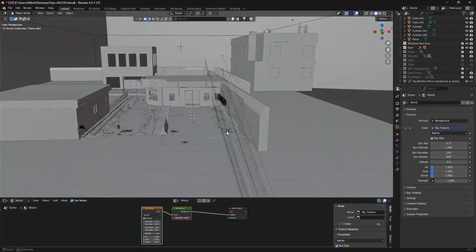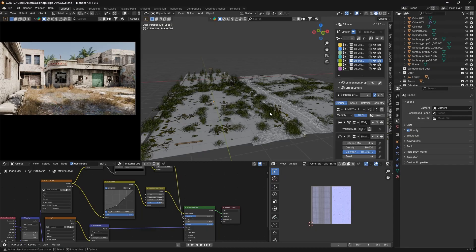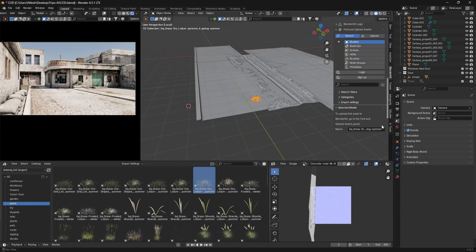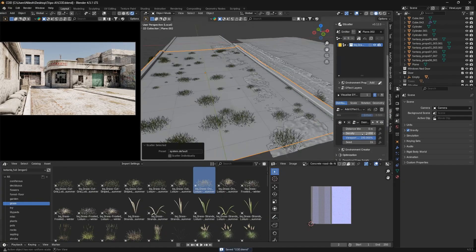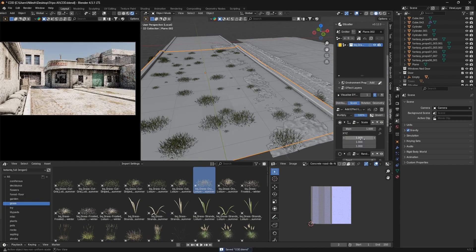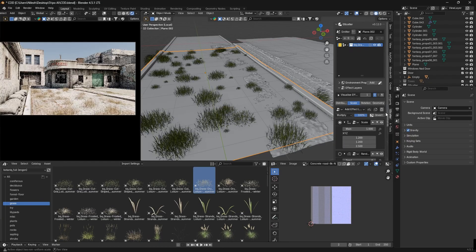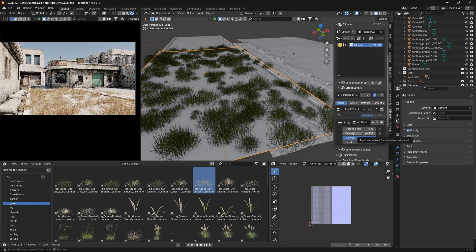To bring life into the environment, I scattered vegetation and grass across the scene.